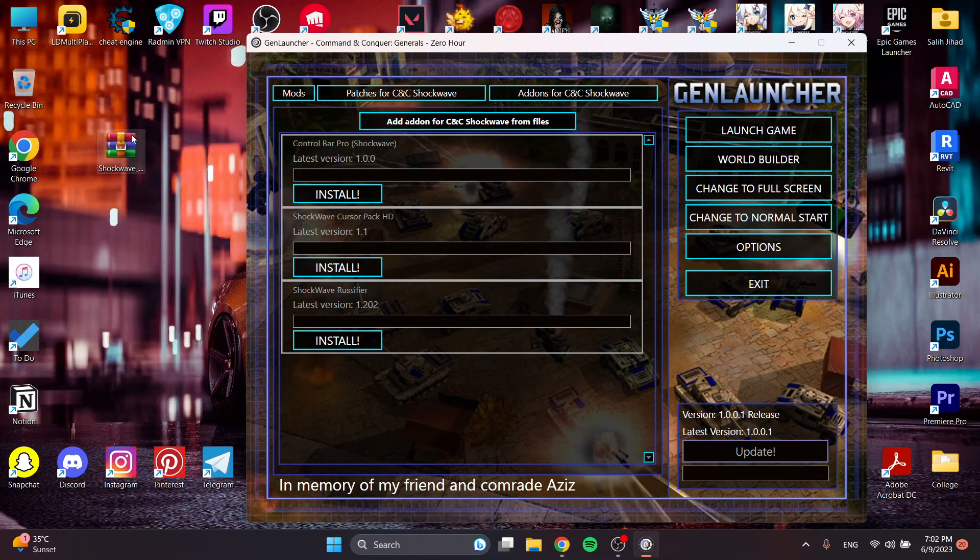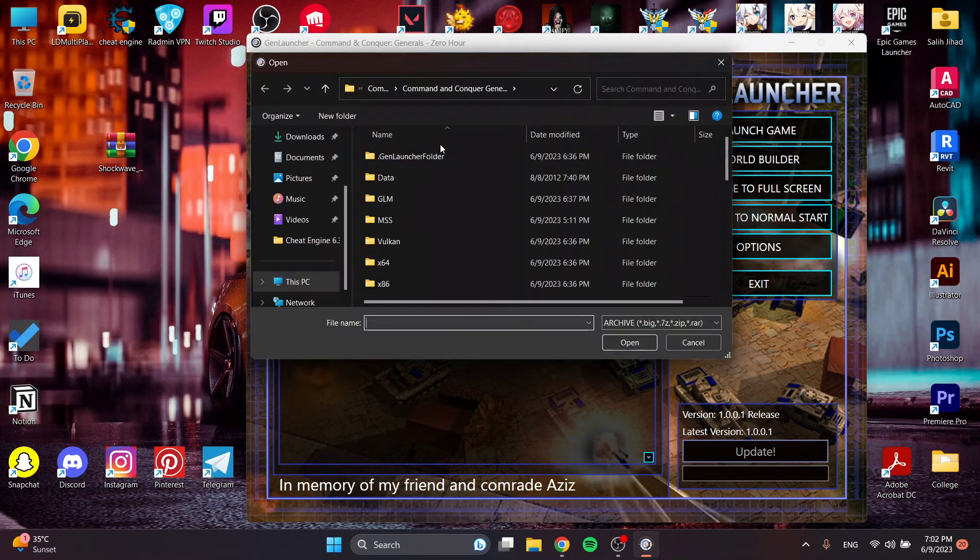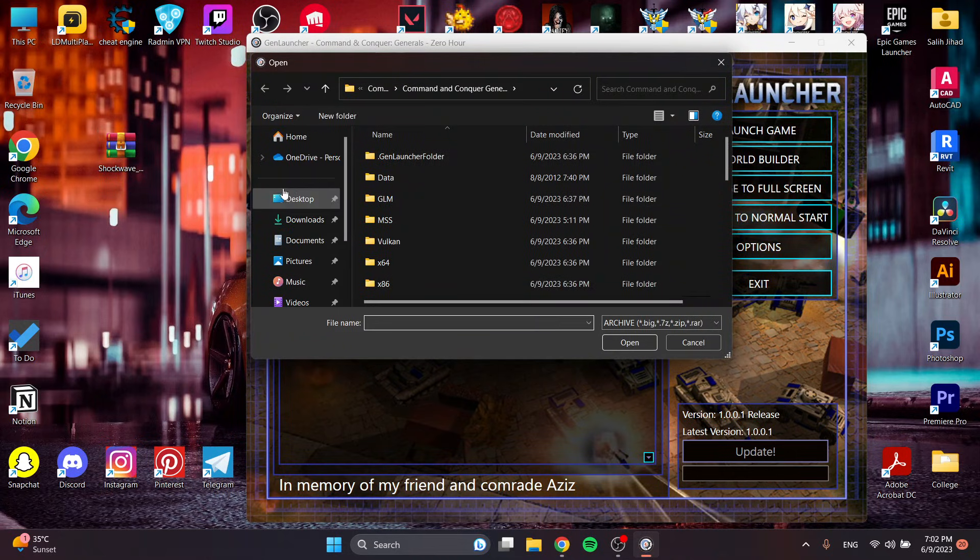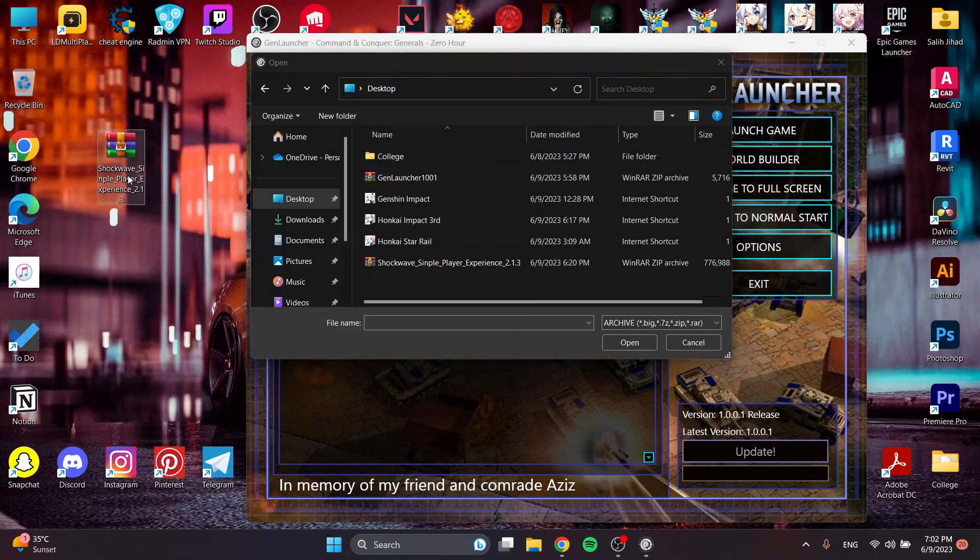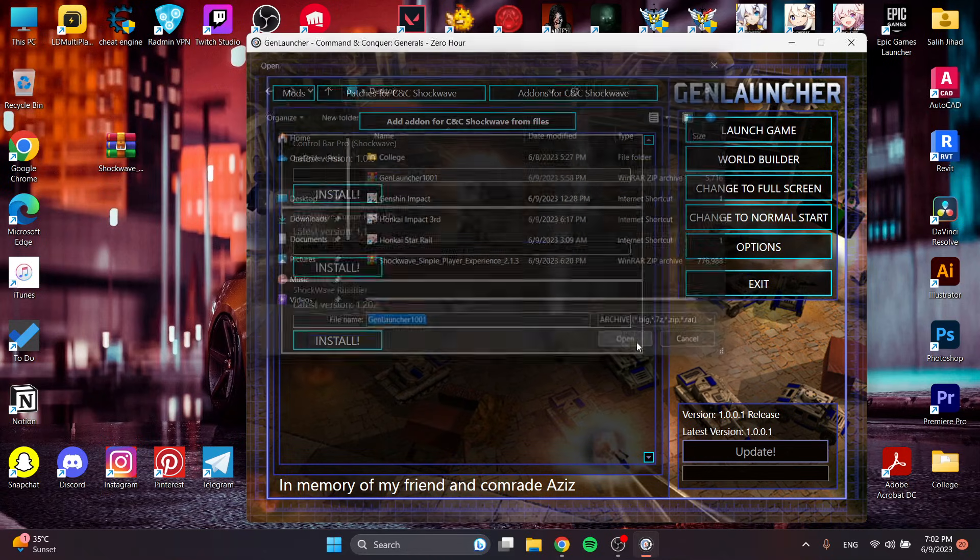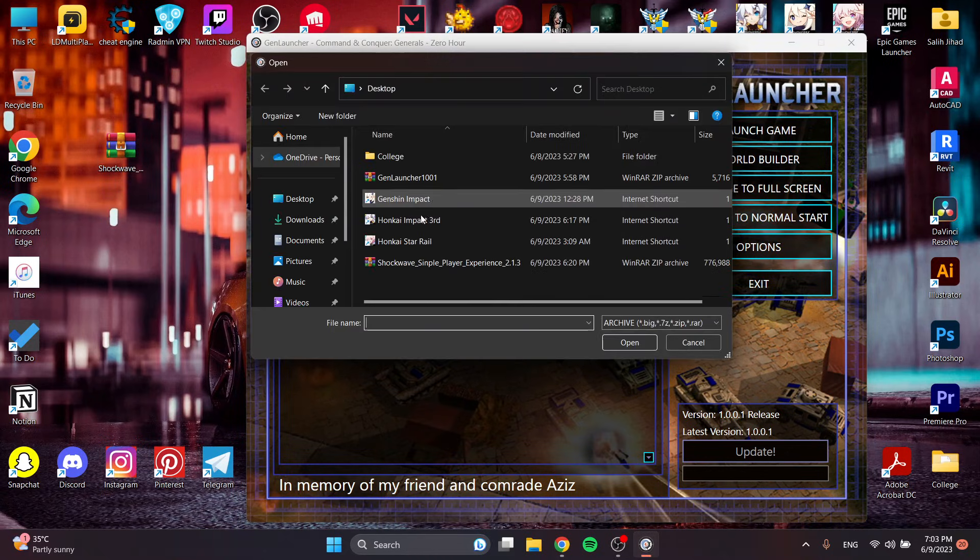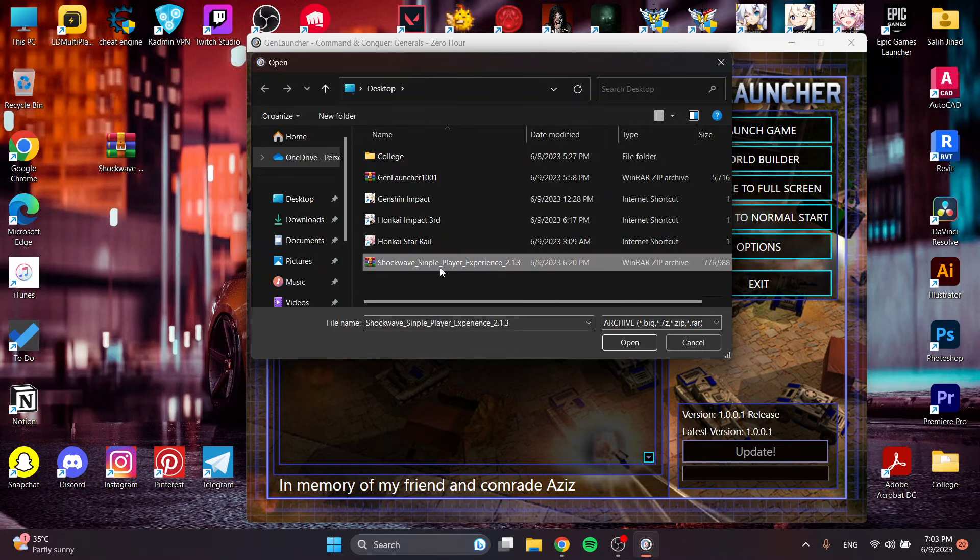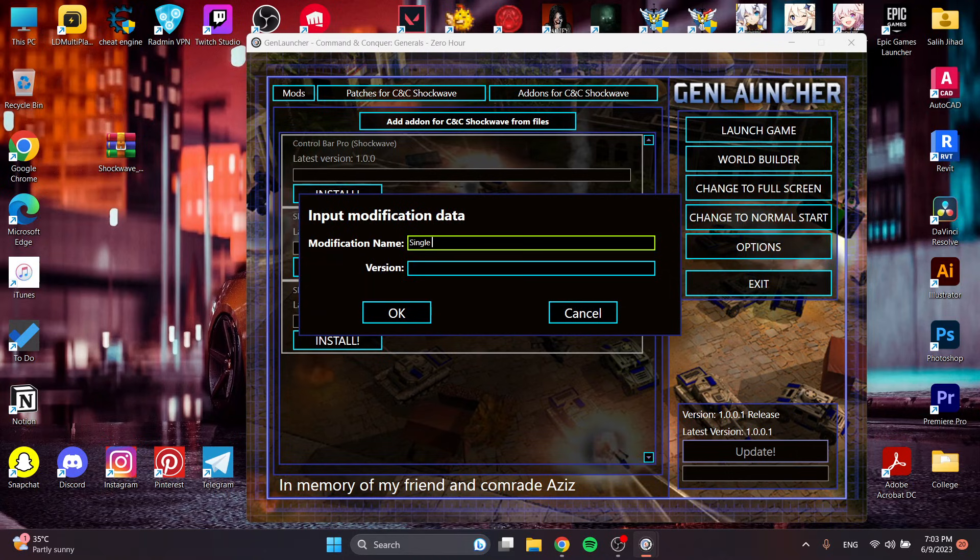Since this is an addon, I will tap from here and find it. It should be compressed like a RAR or zip. Here is Shockwave single player experience. I will open it and then I will name it something, single player.